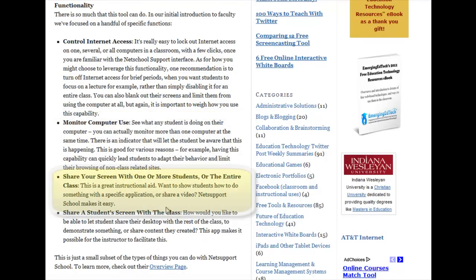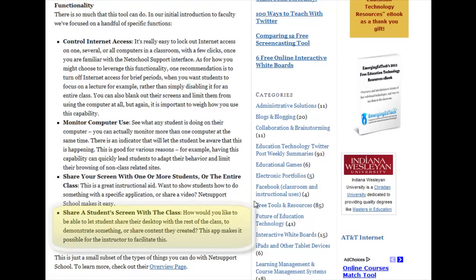Additionally, you can share your screen with one or more students or with the entire class. It's a great way to aid in the instructional process — you want to show somebody how to do something with a given application, for example, or maybe just share a video. You can share whatever's on your screen with whoever you choose. And you can extend that functionality even further by then sharing a student's screen with the class, so perhaps you want to give a student the opportunity to share something they know how to do with the rest of the class.